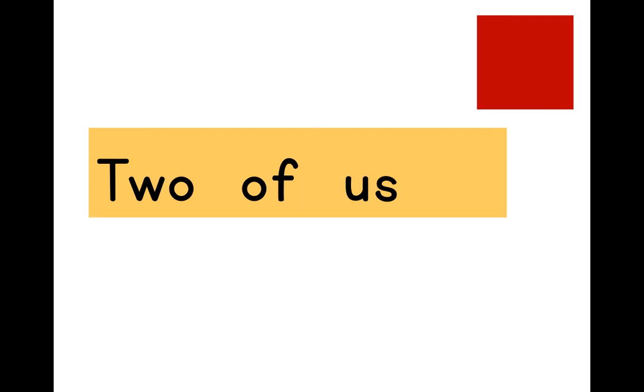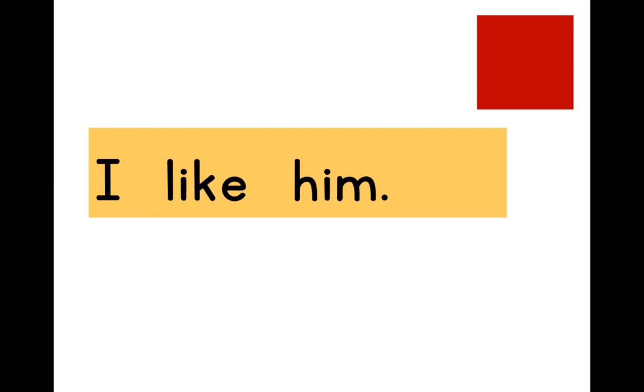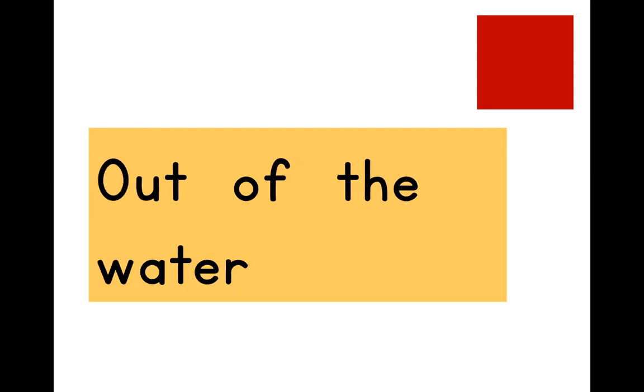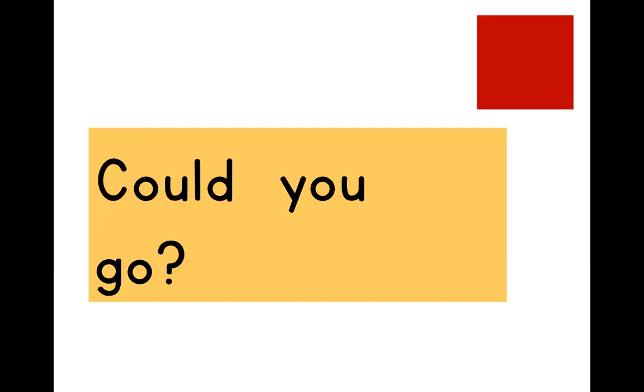Two of us. The first word. I like him. Out of the water. We were here. Could you go into the water?